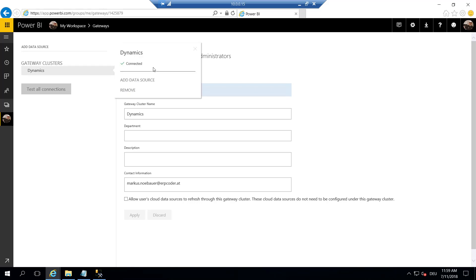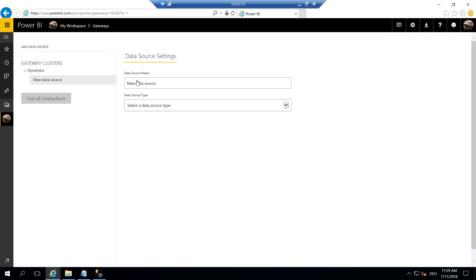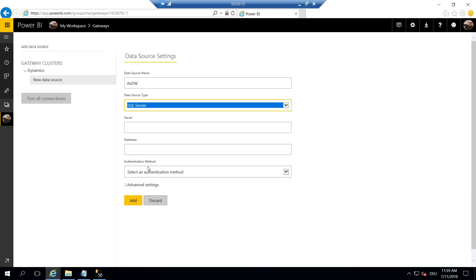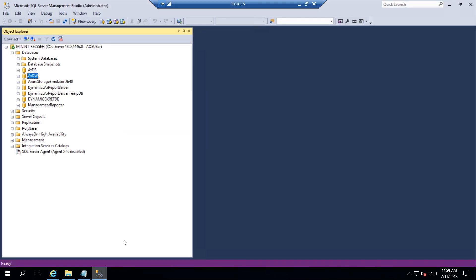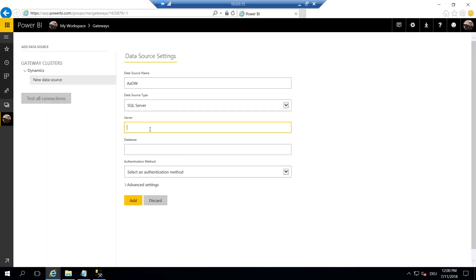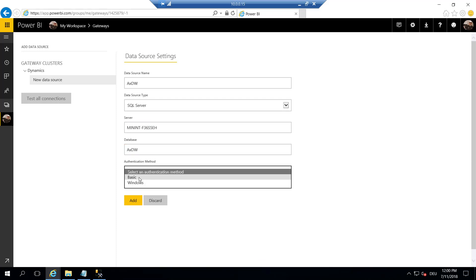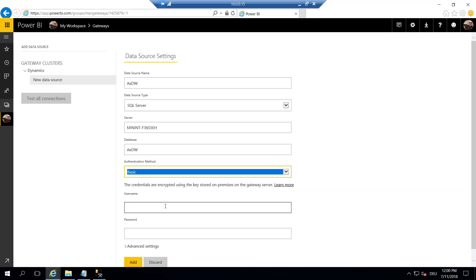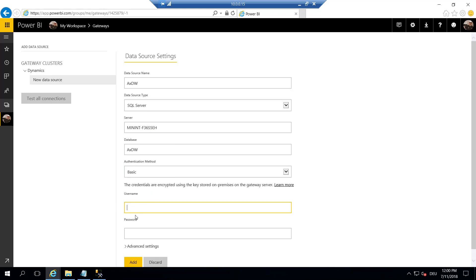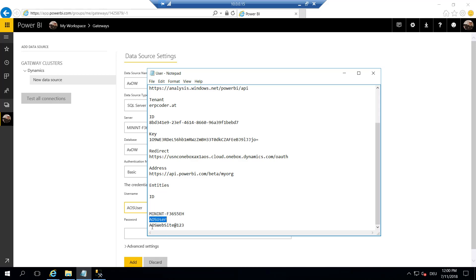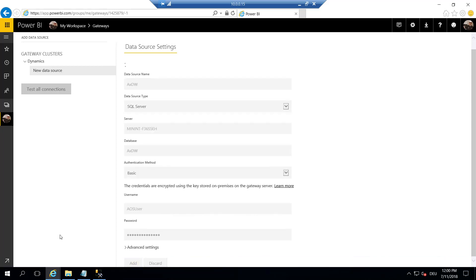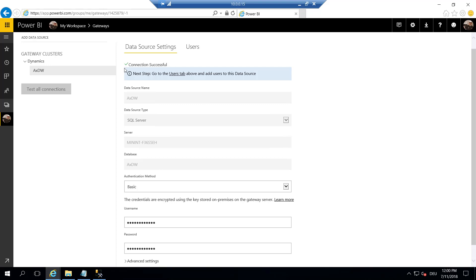The next step is to add a data source. I call this AXDW, and the type is SQL Server. The server name is the name of the virtual machine. So in case you have renamed this machine, please provide the name. I'm using here the original name. Let's set the database. You want to access this AXDW, and the authentication method is Windows, ah, basic, sorry, it's basic, not Windows. And the user is our AOS user, and the password is AOS website at 123. That tells us the connection is successful.